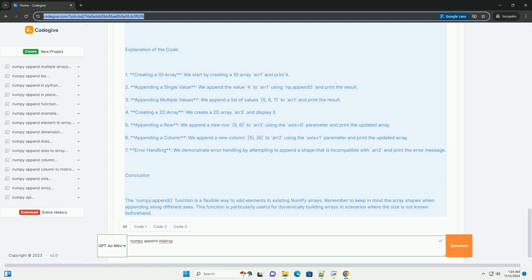Conclusion: The numpy.append function is a flexible way to add elements to existing numpy arrays. Remember to keep in mind the array shapes when appending along different axes. This function is particularly useful for dynamically building arrays in scenarios where the size is not known beforehand.